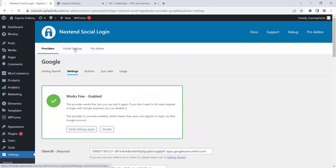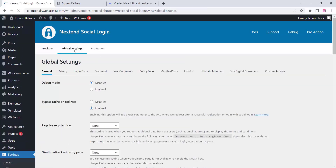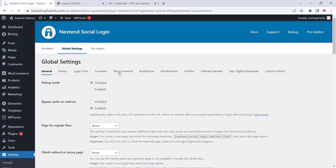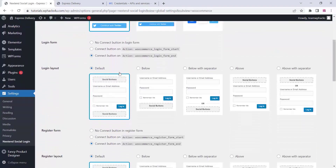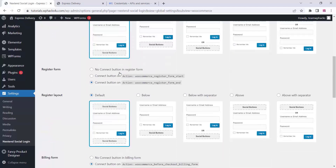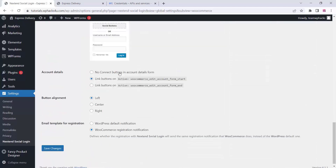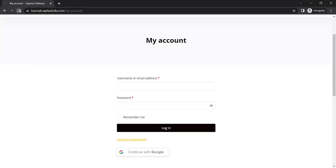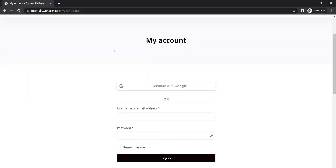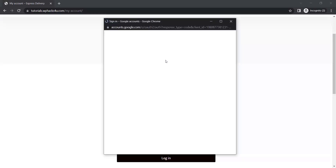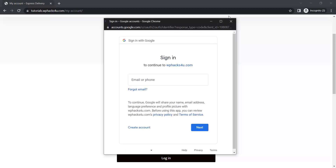You can now set up global settings, button styles, login layout, and register form options — change the layout to whatever you prefer. Once done, you can see your social login page is active with Google. Now we can set up Facebook as well.